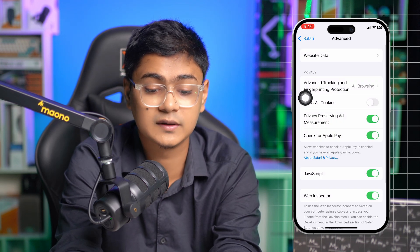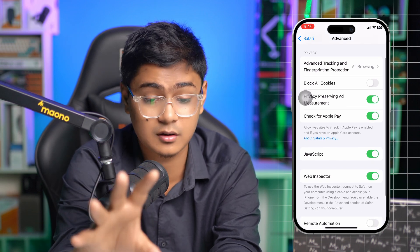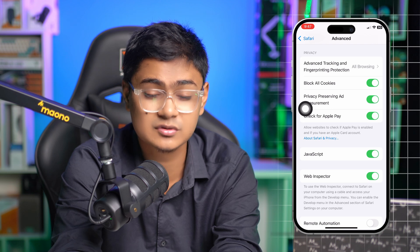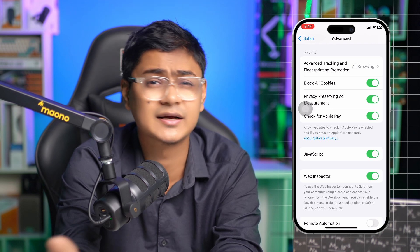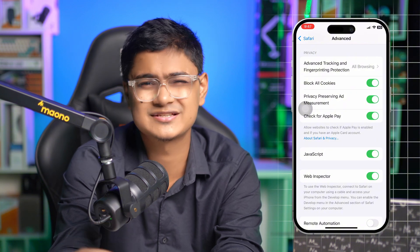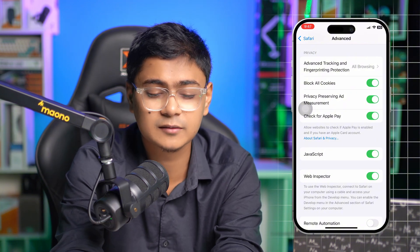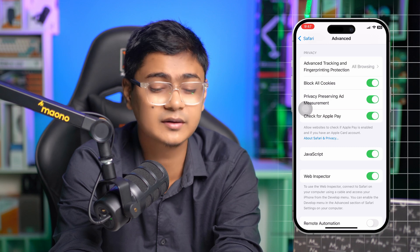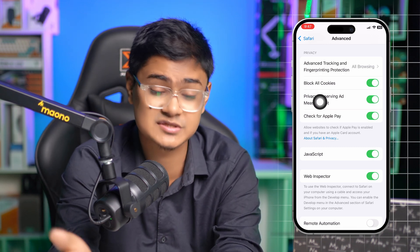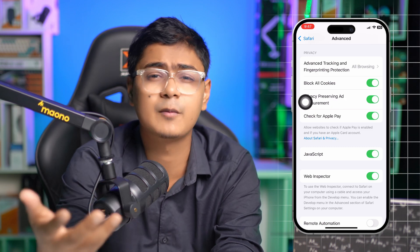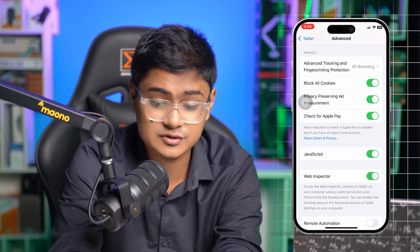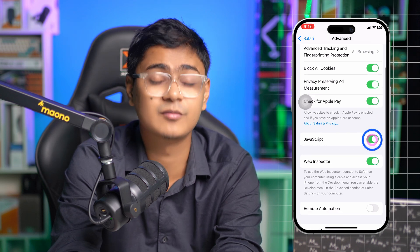At the same time, make sure to enable Block All Cookies. Keep in mind that sometimes some cookies are important — especially when you try to log into a website like iCloud or a bank website that requires you to accept cookies. If you enable this, you won't be able to do that. But blocking all cookies is useful for stopping suspicious pop-ups and ads that come on websites.